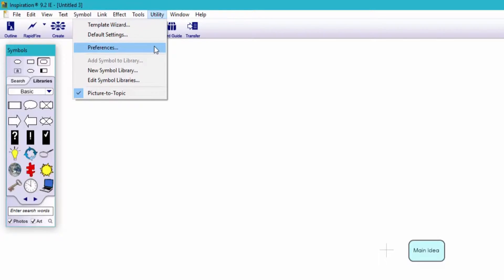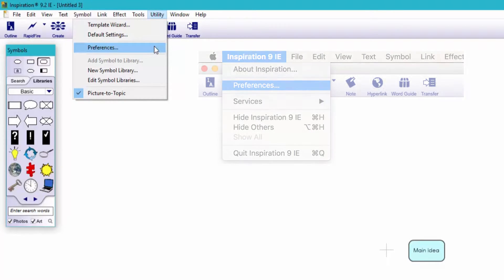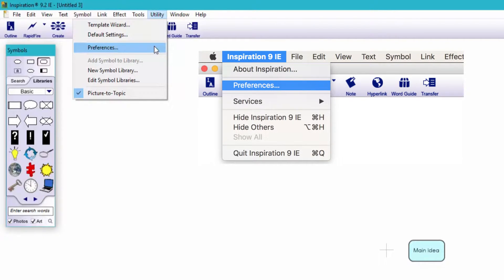Note, you can also access preferences under Utility, which allows you to further customize your workspace. For any Mac users, you'll find preferences by clicking on the top left of the menu bar, where it says Inspiration.